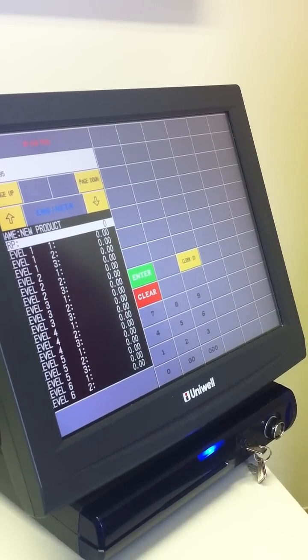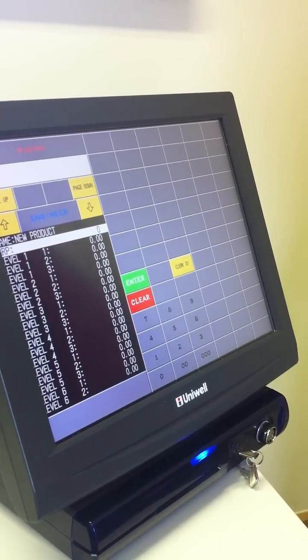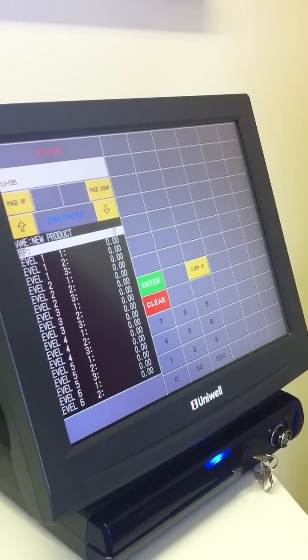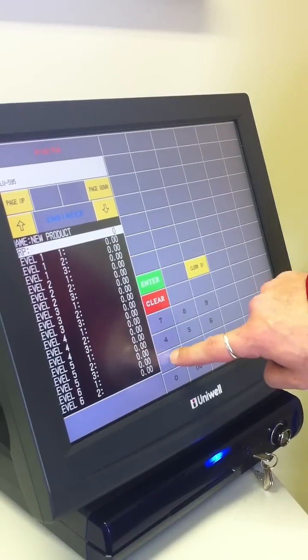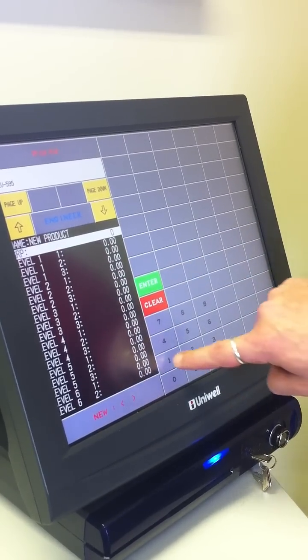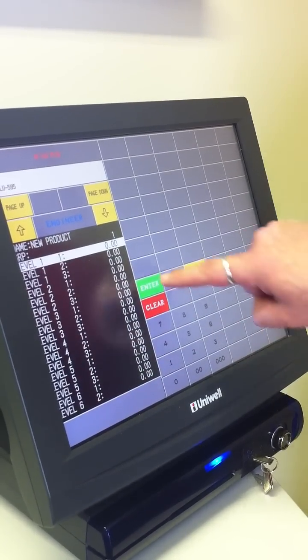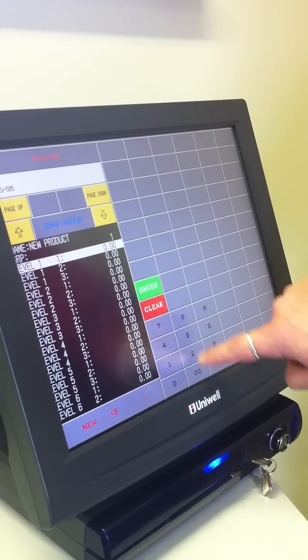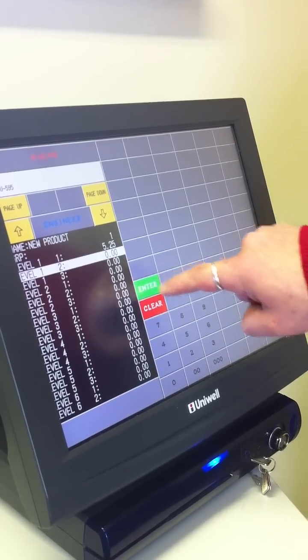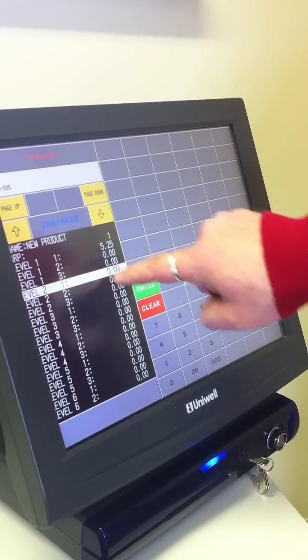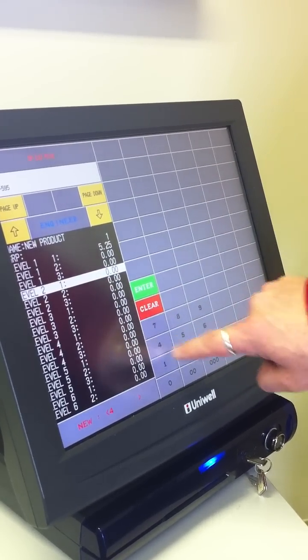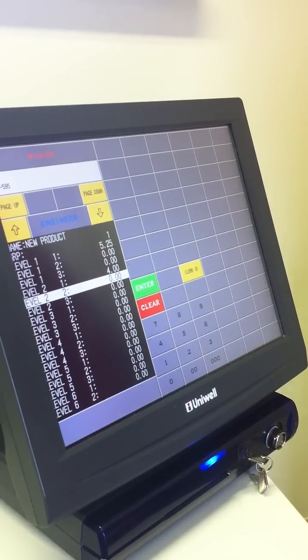We then need to give it a group. Now the groups are all set somewhere else, I will come back to that shortly. We will put in group 1 for the time being, and then we need to give it a price of let's give it £5.25 on level 1 and £4 on level 2.